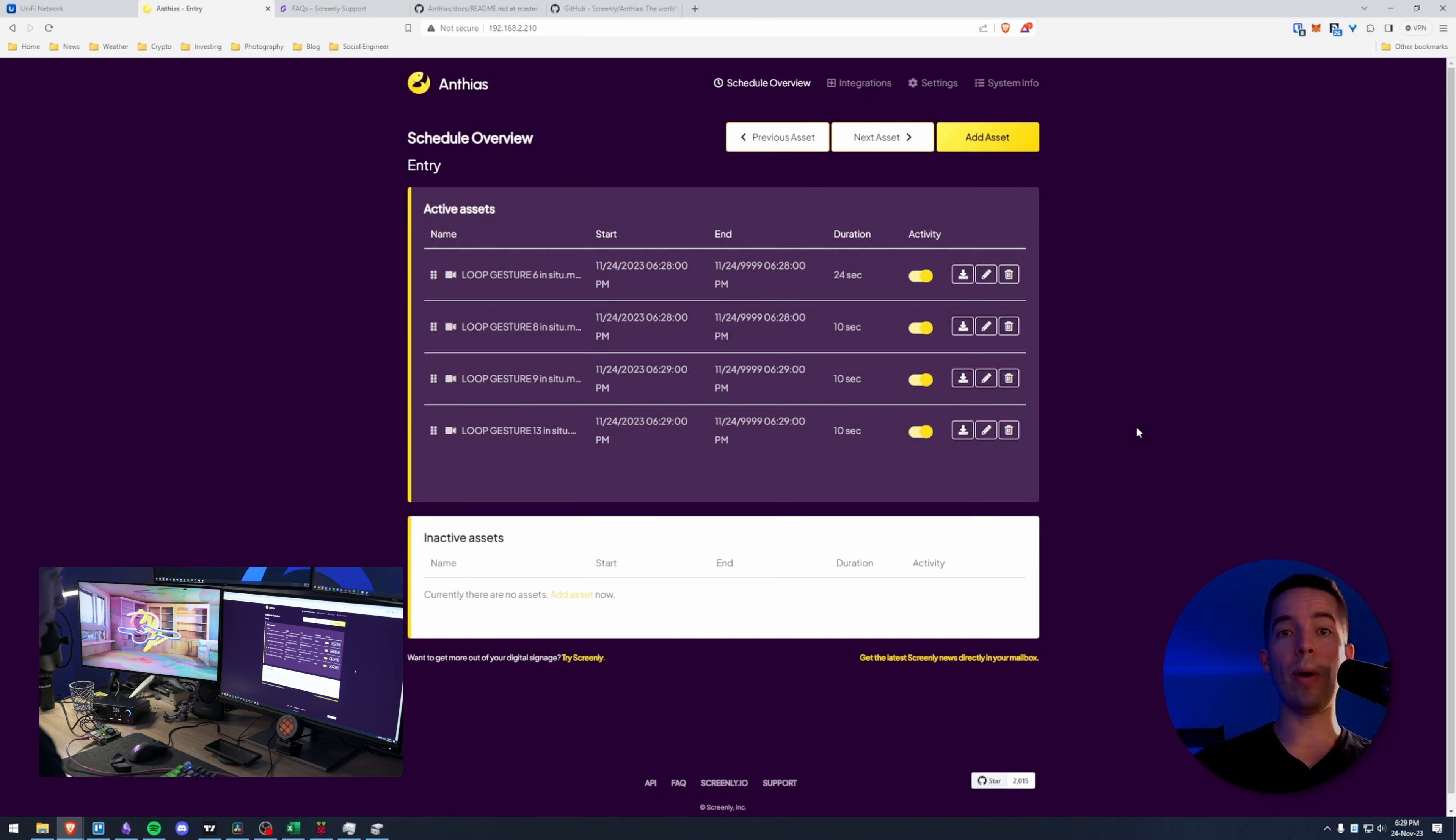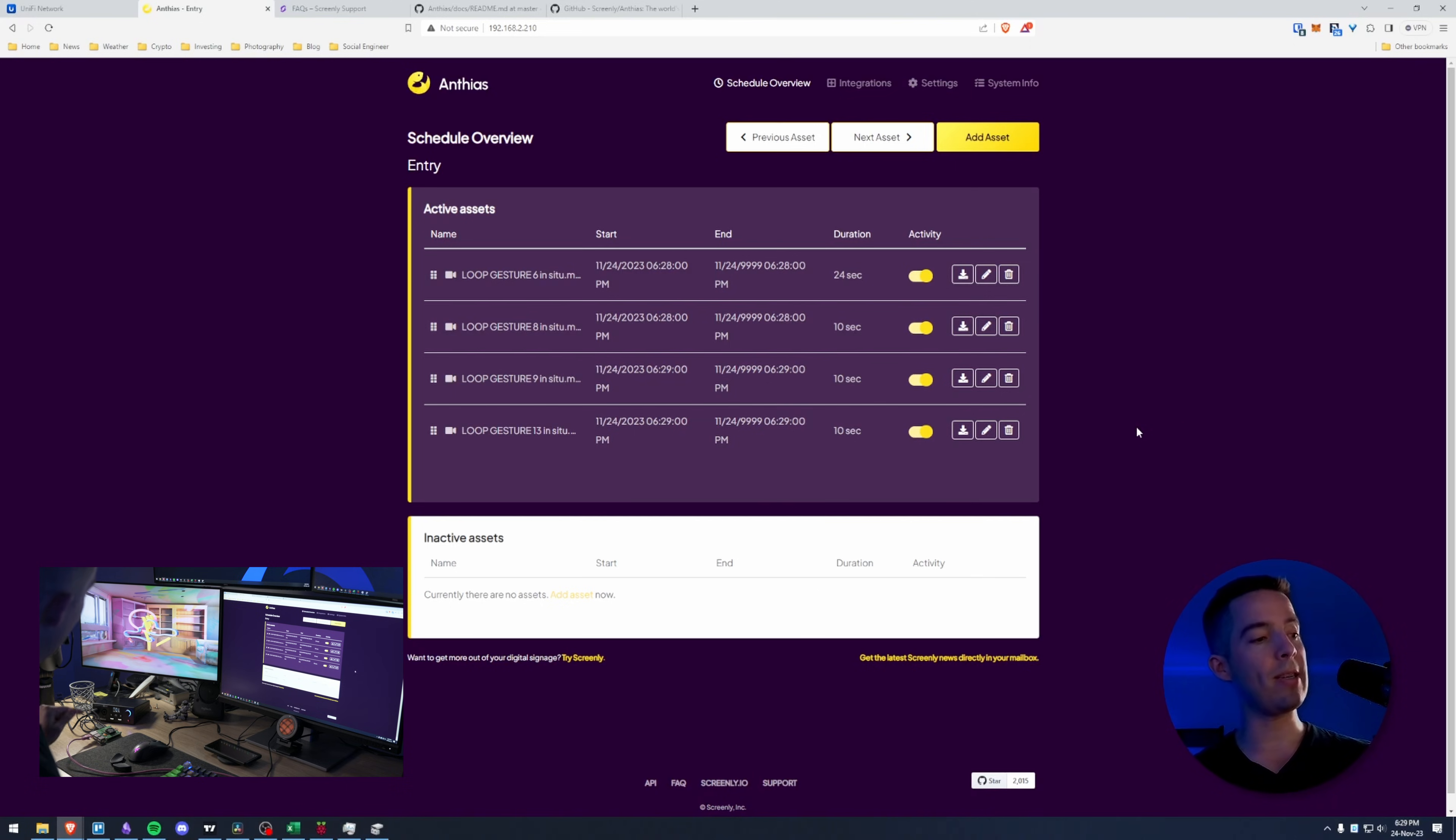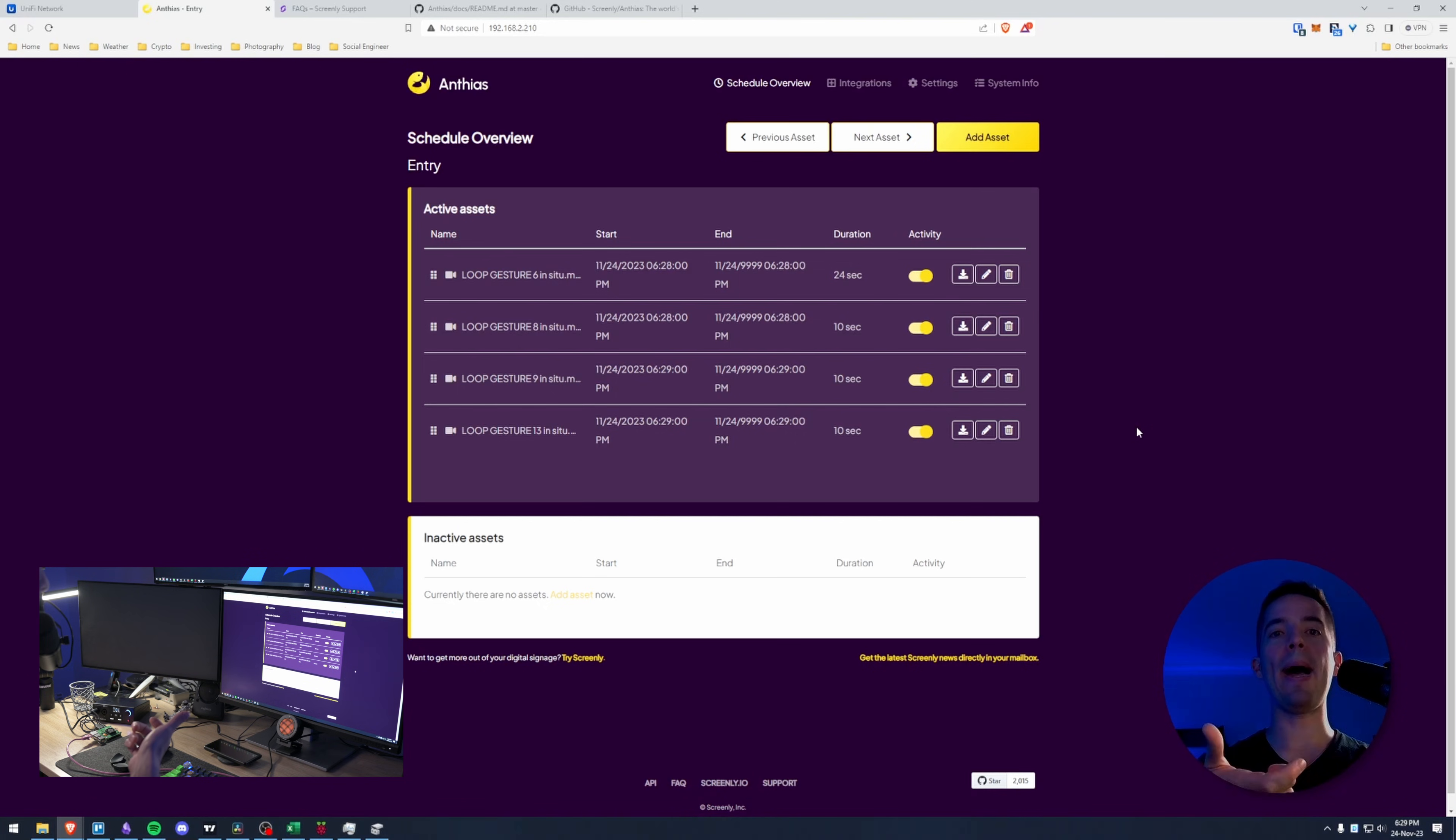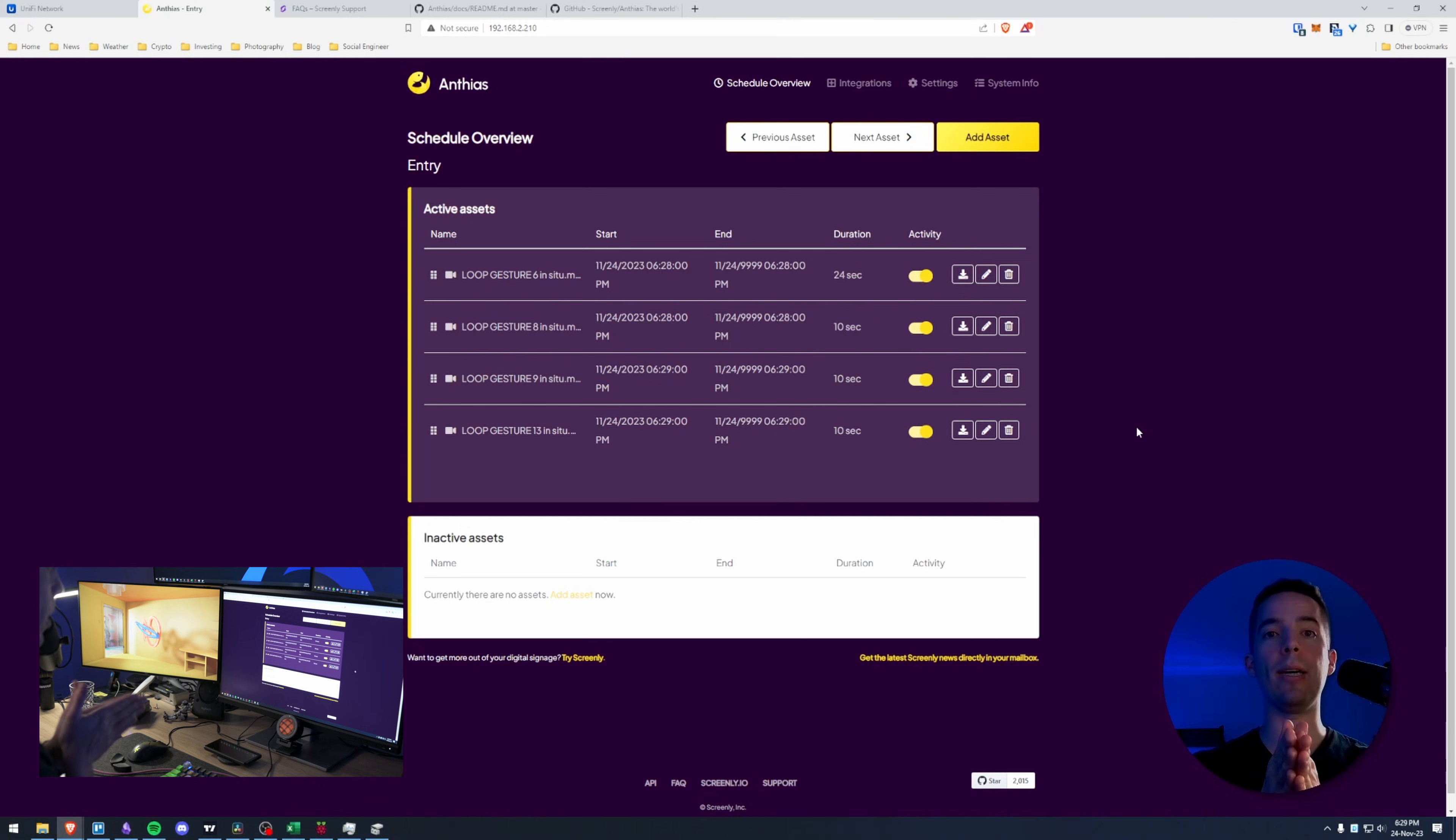So at this point what I'm going to do is I'm going to take a good image of this SD card. So when it inevitably gets corrupted in a few months or years I can just roll it back and have this exact thing ready to go again.